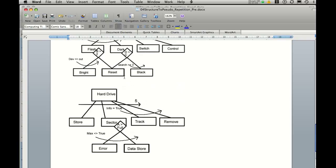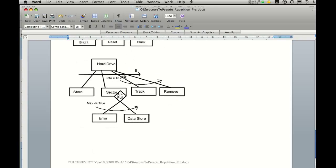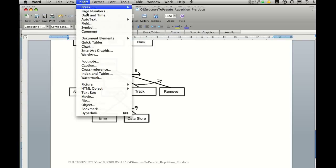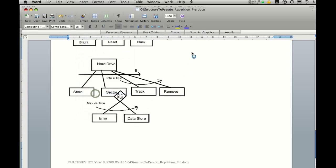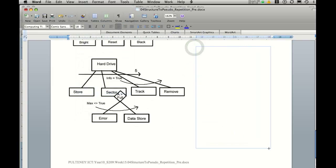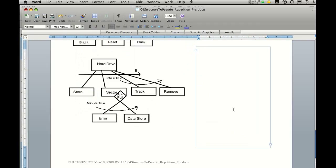So we're going to have a look at a solution for this one here. And then you'll be able to go back and complete the other tasks in reverse. So let's insert a text box and get underway of solving this one. You'll notice that the first thing we need to do is start with begin hard drive. And therefore we also need to end hard drive.